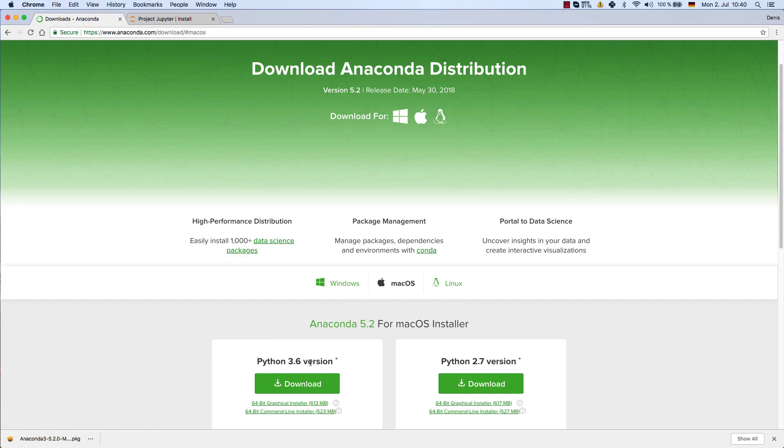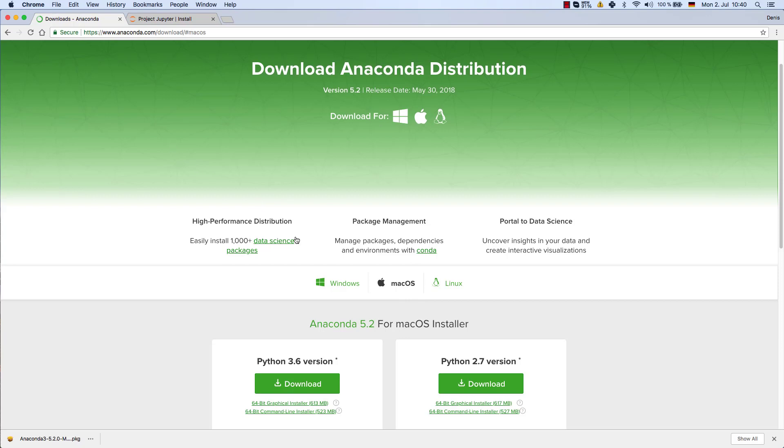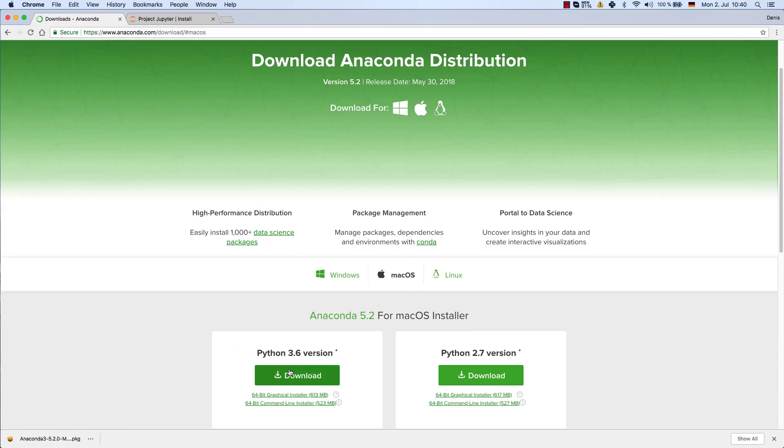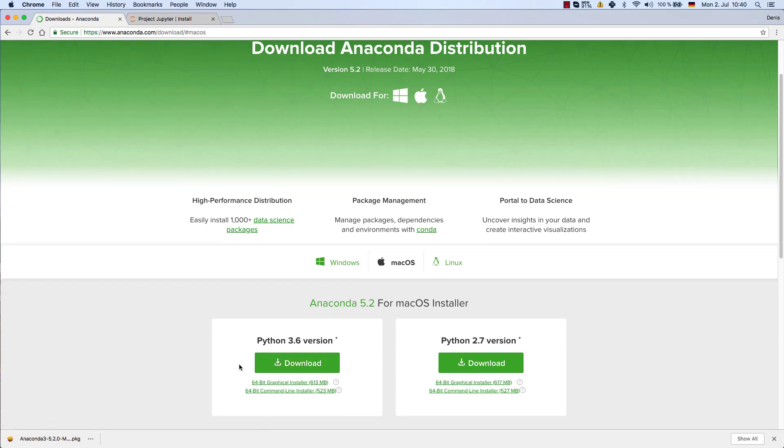There you will find this screen here where you can simply go ahead and install the Python version 3.6, because that's the one that we're going to work with. As you can see it's available on the three main operating systems: Windows, Mac OS, and Linux. As I'm running this video on a Mac OS, I'm going to download the Mac OS version, so just press this download button.